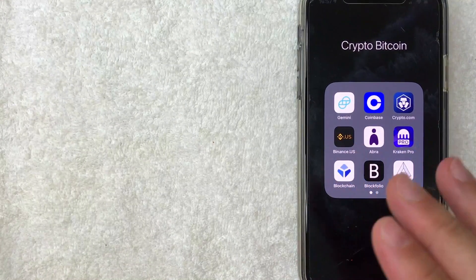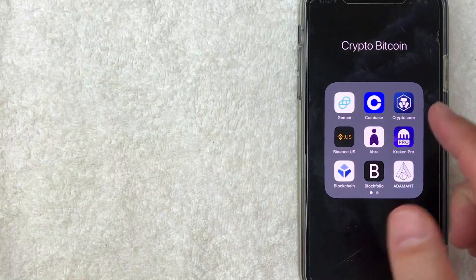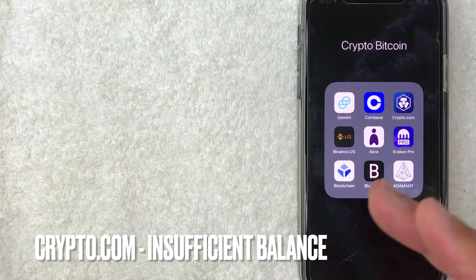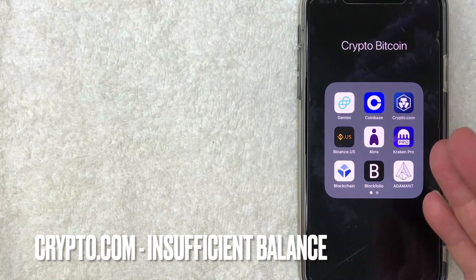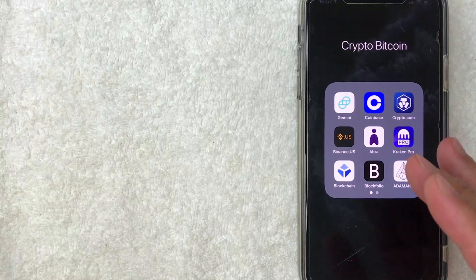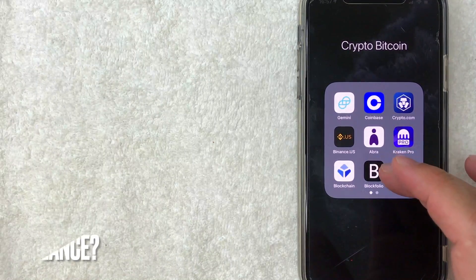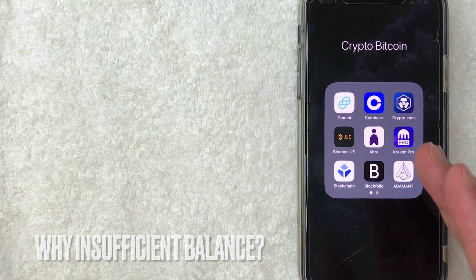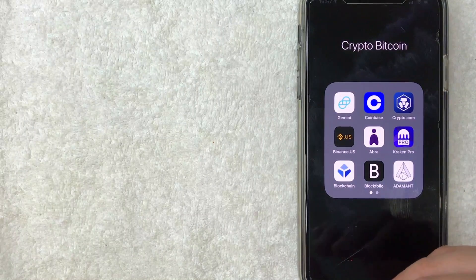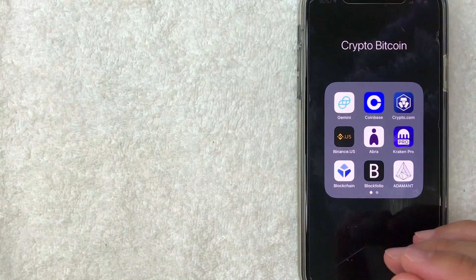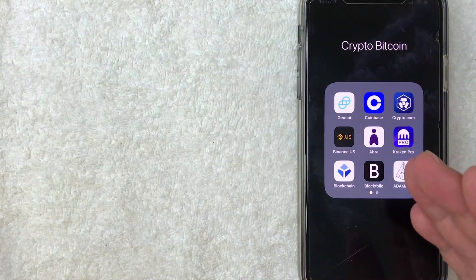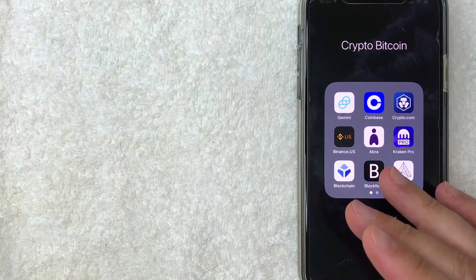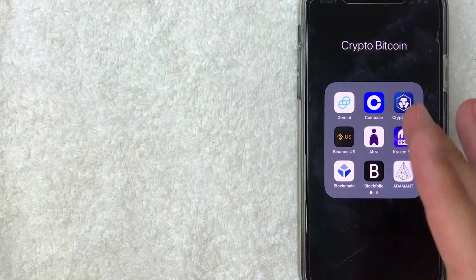Welcome back. Today we're talking about crypto.com, and specifically I'm going to address a question I've been getting a lot of requests for: why when you try to withdraw money from crypto.com it says 'insufficient balance' when you clearly have a balance available. It's going to be a really quick video, not a lot of steps involved, so be sure to stick around to the end.